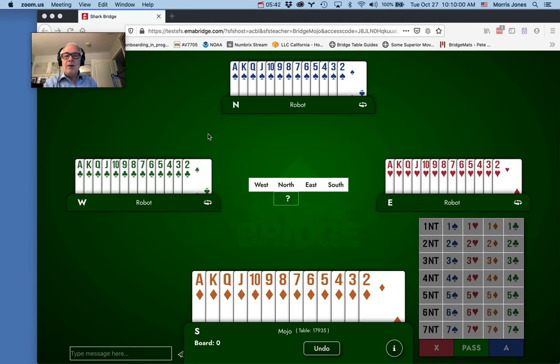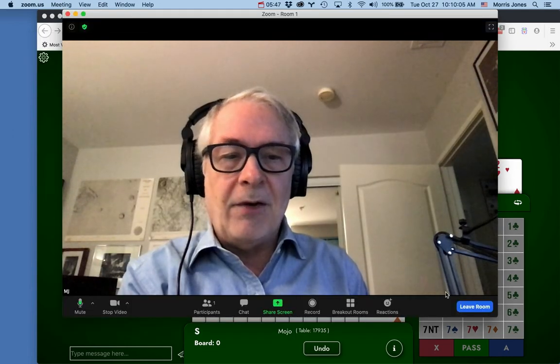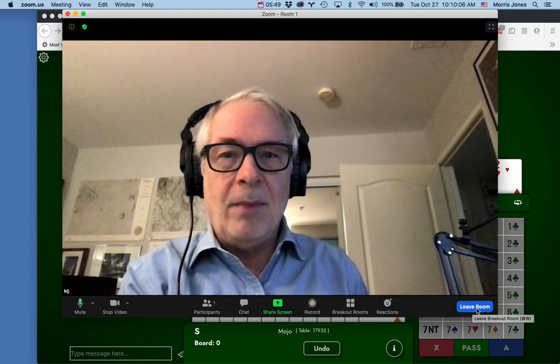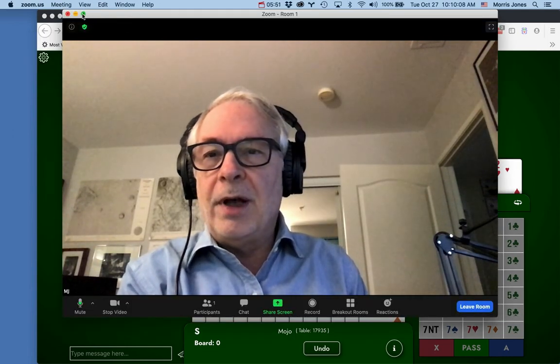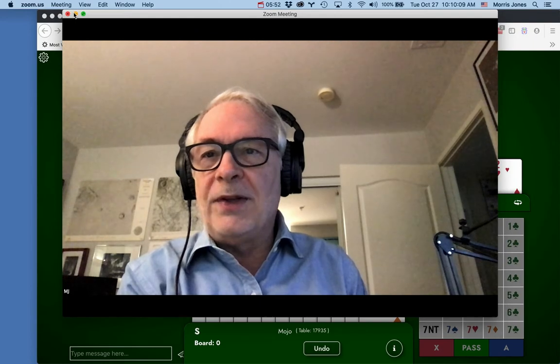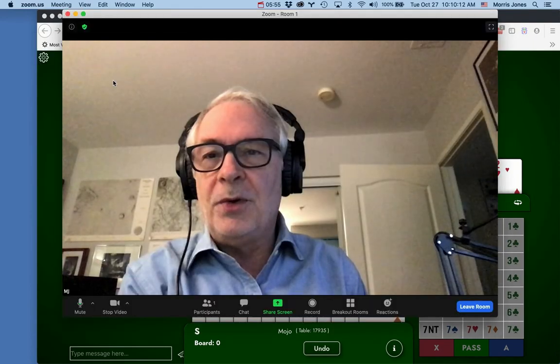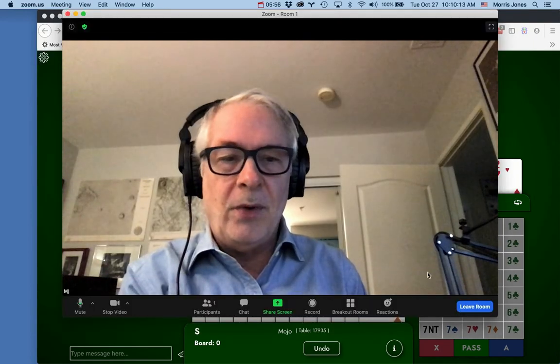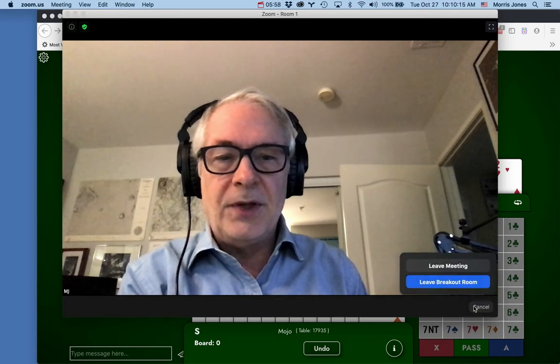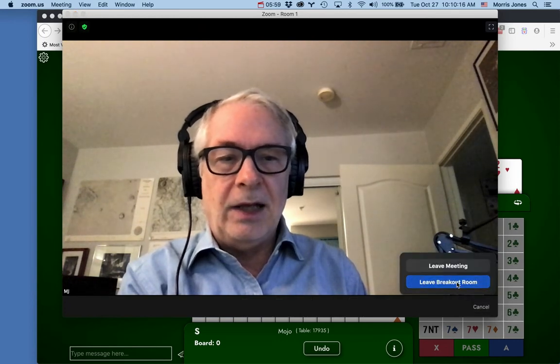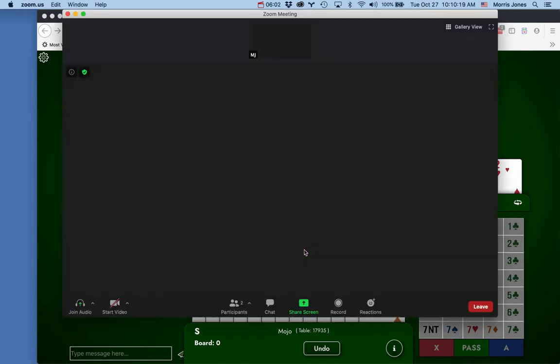You can always leave the breakout room at any time by restoring. I've got Zoom minimized here and if I restore it back to a regular window, I can leave the room this way and leave the breakout room. Now it's returning to the main session and I'm back in the main session.